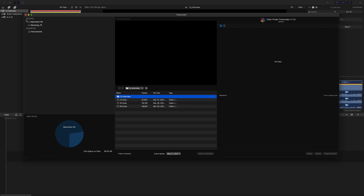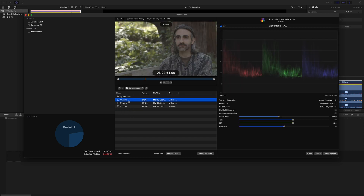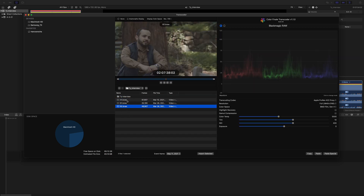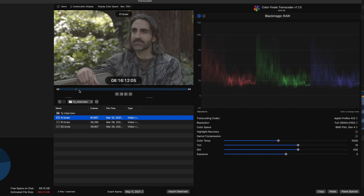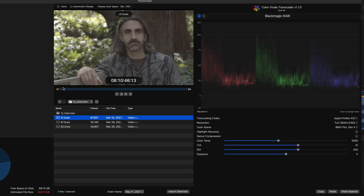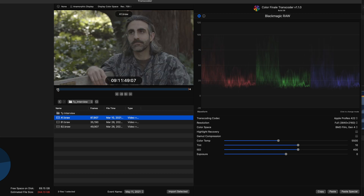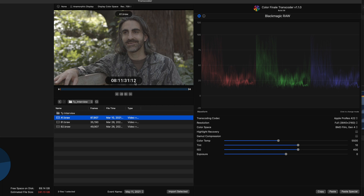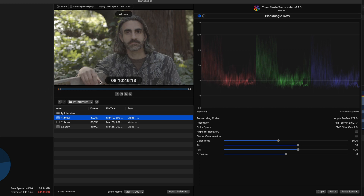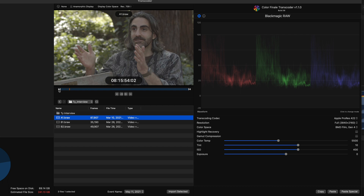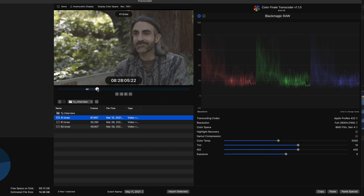Once we open up the transcoder, here's the source — this is an external drive. Here's the interview folder and here are the three files. Here's where you can scrub through the footage. You can't really play it, but you can see the timecode. If you want exact in and out points and don't want to transcode the whole thing, you can drag these arrows to select just part of the video and transcode only that portion.